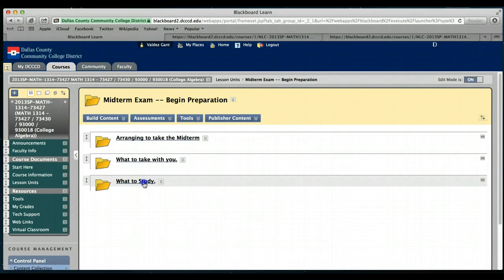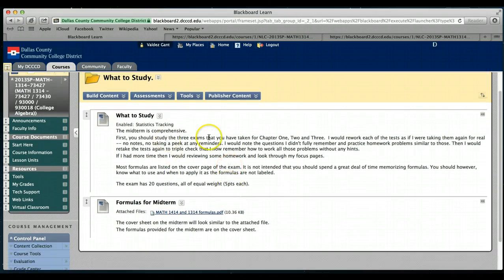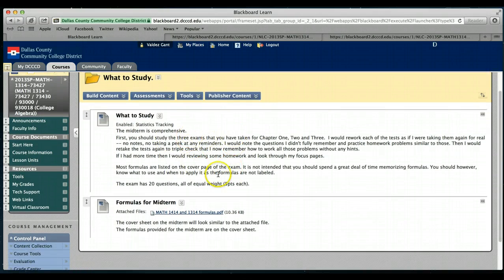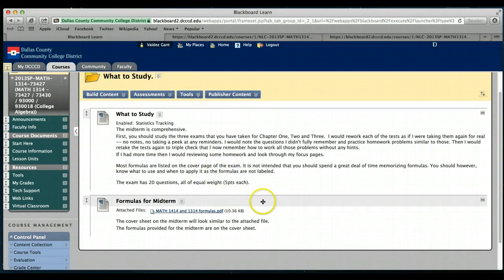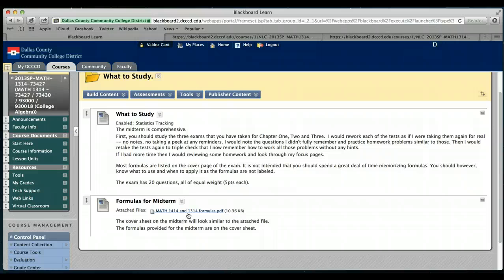Last thing: what to study. The main thing I want to point out here is the formulas. When you go to your testing center, especially if it's at North Lake, you will already have an equation sheet of the equations that we allow you to have already on the exam.